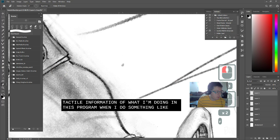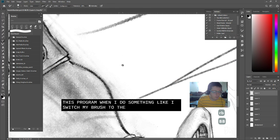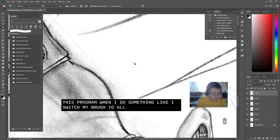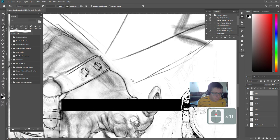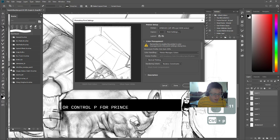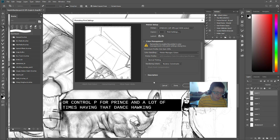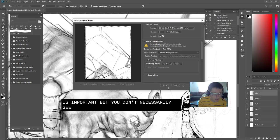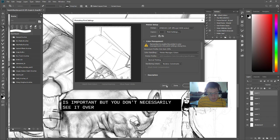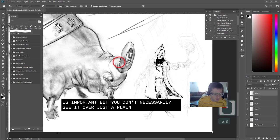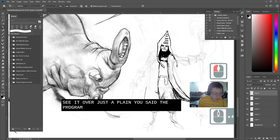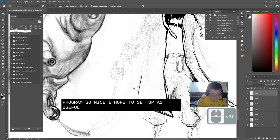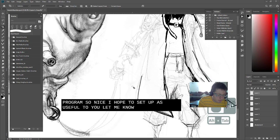And they can actually also see the tactile information of what I'm doing in this program. When I do something like switch my brush tool. Or crop. Or control P for print. And a lot of times having that dense hotkey knowledge is important. But you don't necessarily see it over just a plain use of the program. So anyways, I hope this setup is useful to you. Let me know what you think.